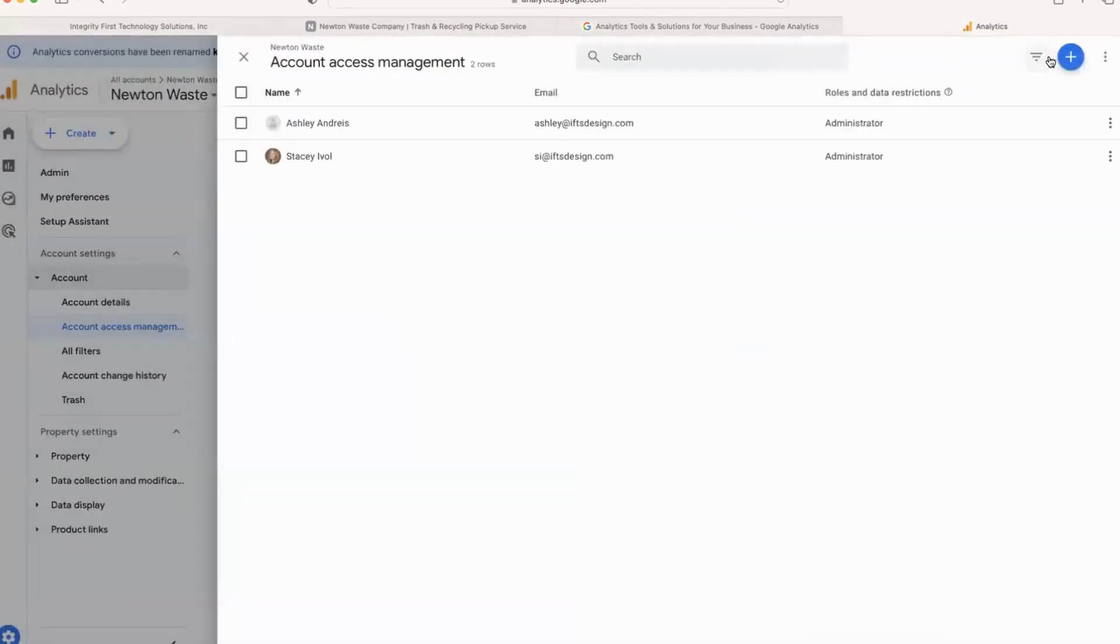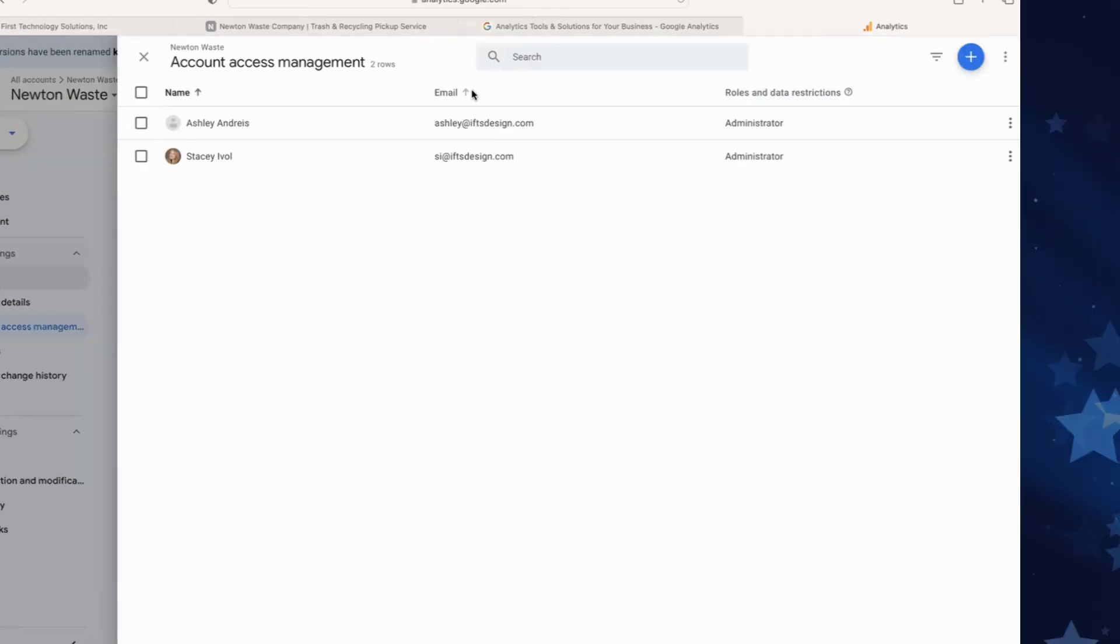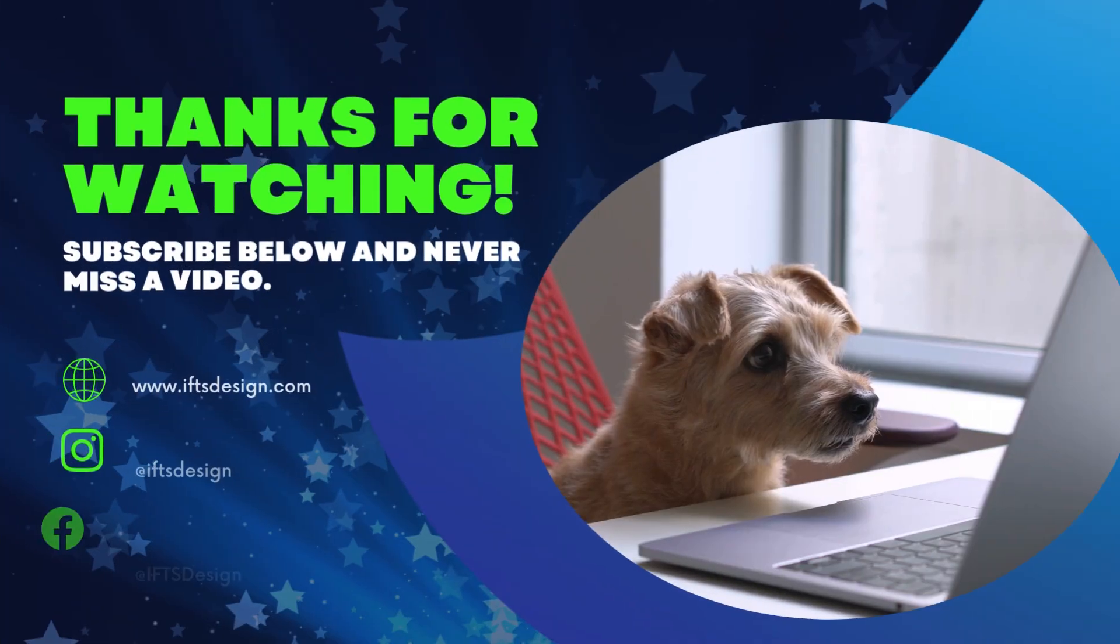And now you can see that all she has to do is accept that and she should be able to sign in and view everything for this newly created Google Analytics account.